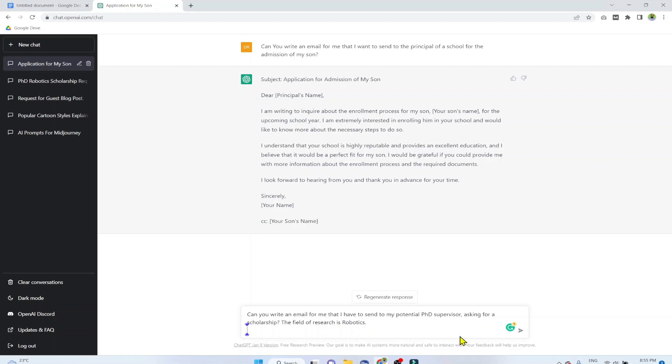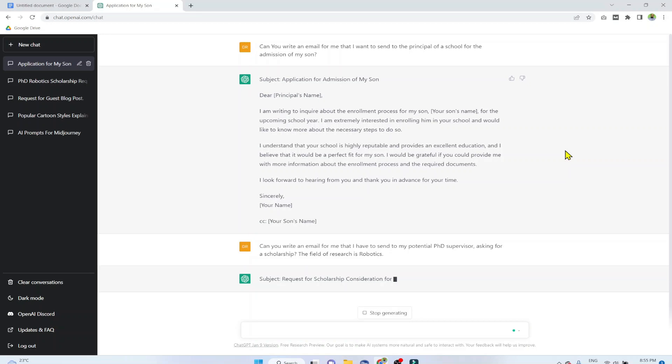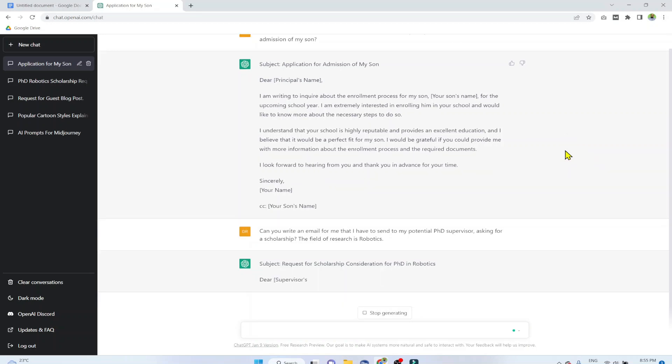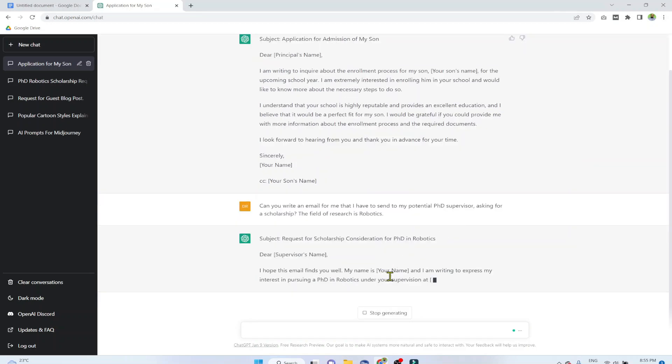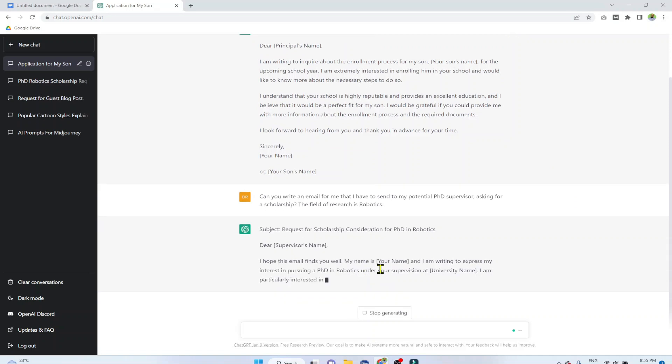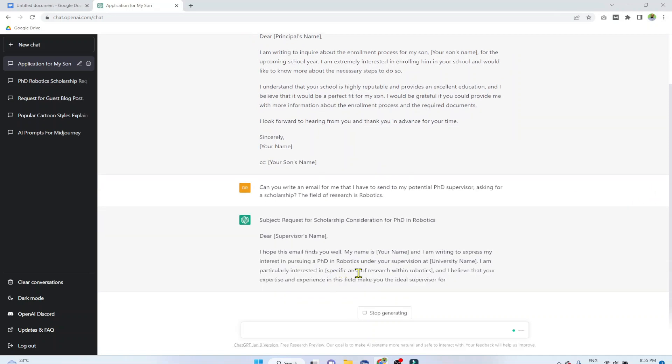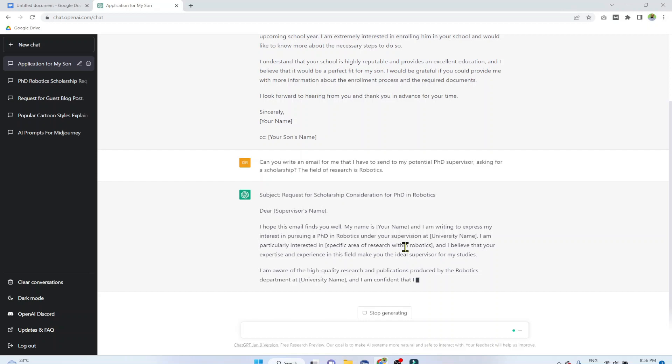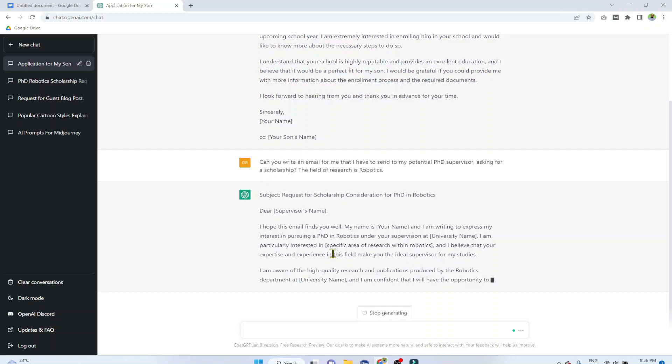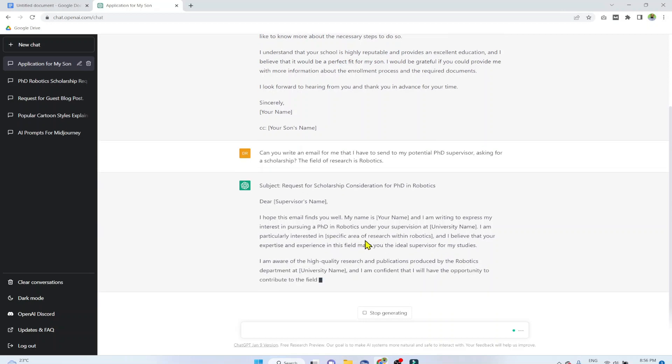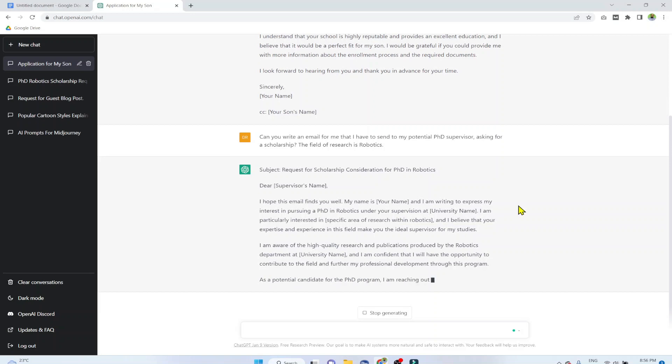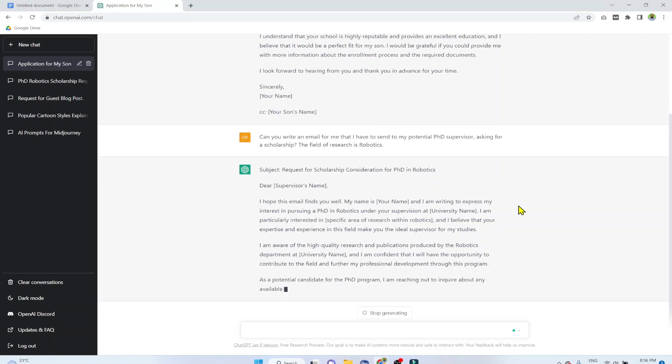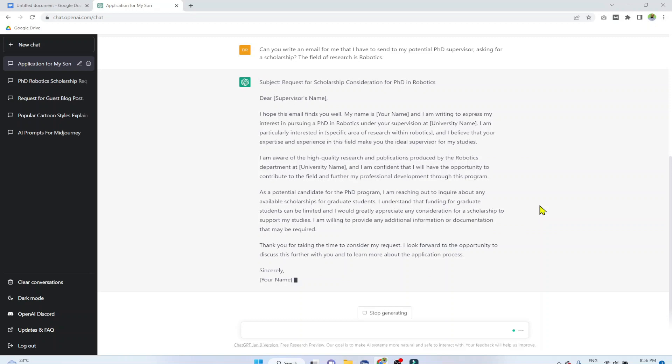The good thing about ChatGPT is that if your statement is confusing, it will ask for the clarification. And now again I click on this arrowhead. And as you can see that it is letting you know where you have to put your name or even your specific area of the research, because robotics is a big field. So ChatGPT is advising you to put a specific area of research within robotics, because PhD needs to be in a specific area, not in a very broader area. And it has written the email for me.